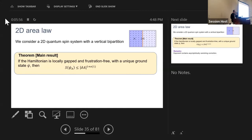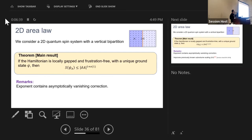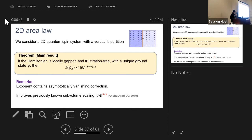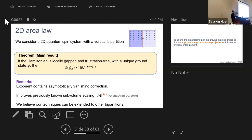Our result: we consider a 2D quantum spin system where the q-dits can have any dimension, and we consider one specific bipartition — a vertical cut down the middle. We prove that if the Hamiltonian is locally gapped and frustration-free and has a unique ground state, then the entanglement entropy of the ground state across that cut is upper bounded by the size of the boundary to the power 1 plus something that vanishes as system size goes to infinity — specifically like 1 over poly-log(n). This improves our previous sub-volume law result which scaled like boundary to the 5/3.